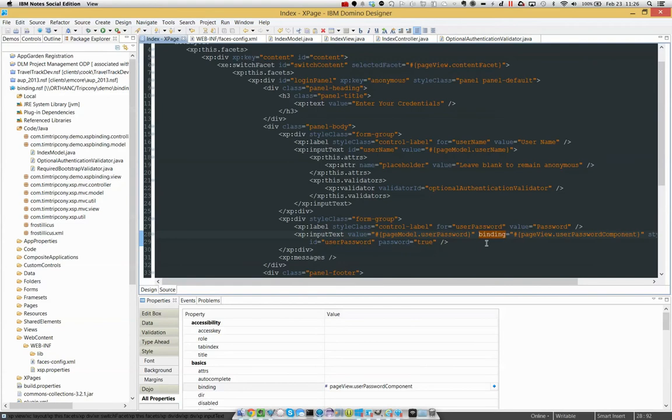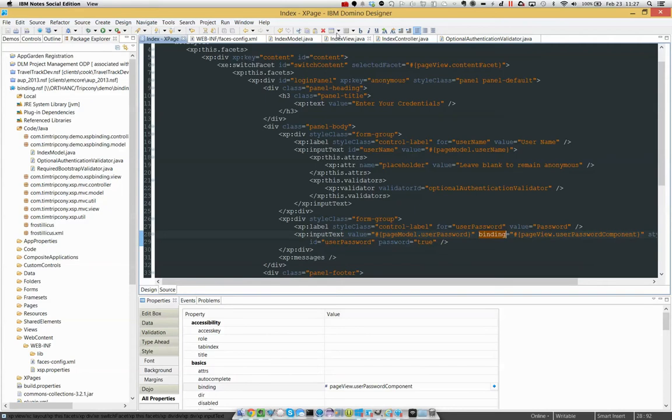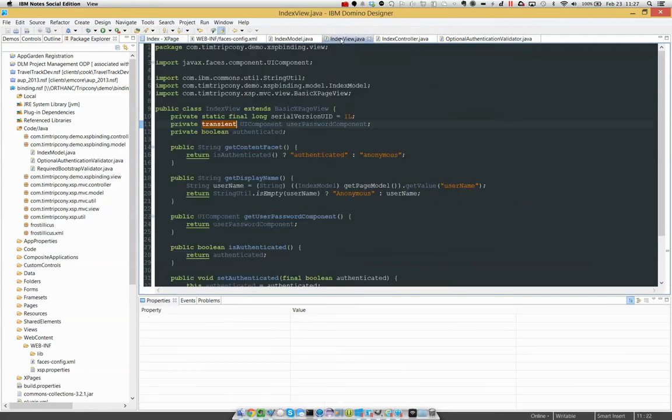So I'm saying this component itself, not just its value, but the actual component is bound to the user password component of my page view object, which will be an instance of index view.